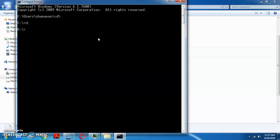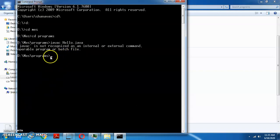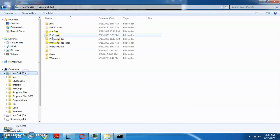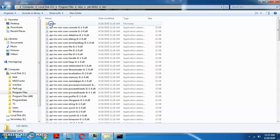We need to use the D drive. Go to the ms folder and then the programs folder. Use the javac command. We have to select javac from the JDK bin, and now set the path.